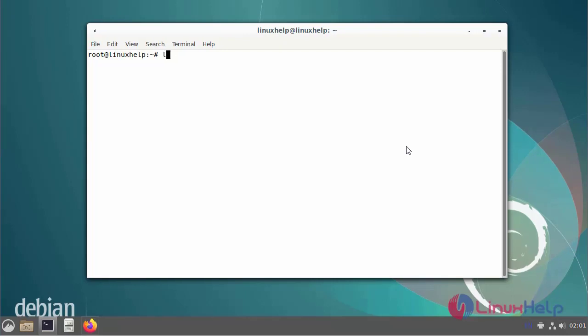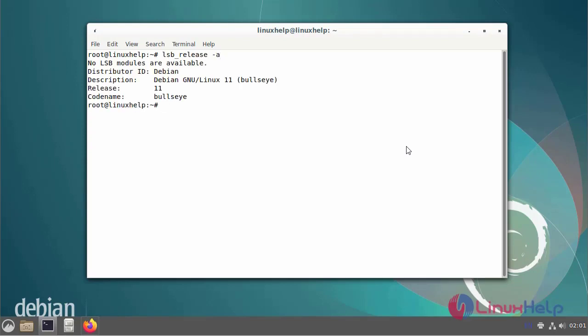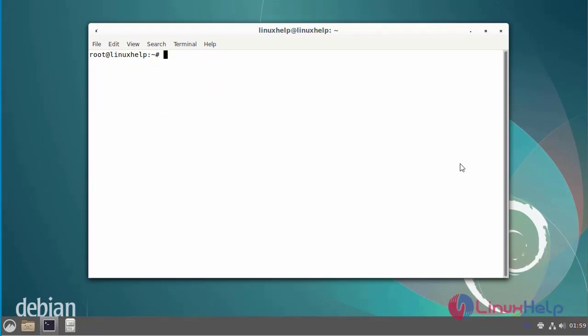First I will check the OS version. I am using Debian version 11. I am going to the browser and login to GitLab.